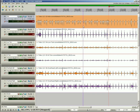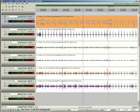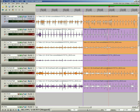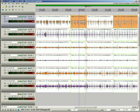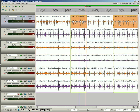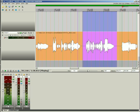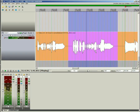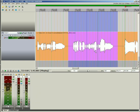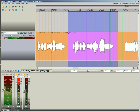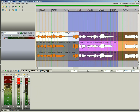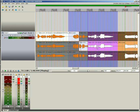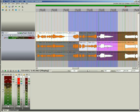Switch between takes on single items, multiple, or grouped items, and even non-contiguous grouped or selected items. View lanes to quickly comp vocal tracks consisting of multiple takes. Split the performances needed, and simply click a lane to make it the active take.